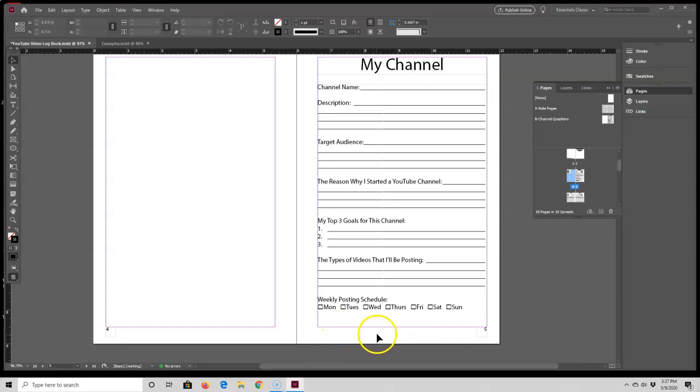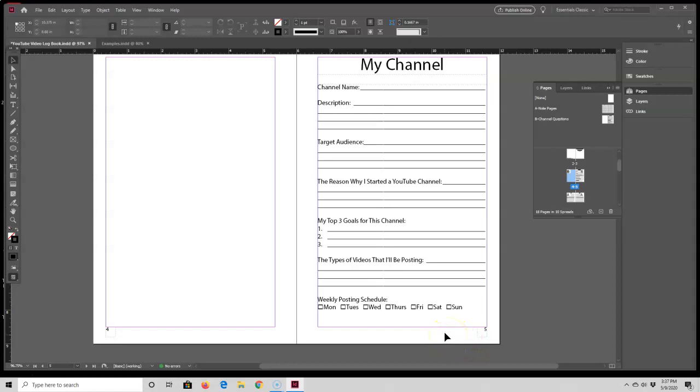If you put a page number below that quarter of an inch page margin and then finished your book and uploaded it to KDP, they would probably kick it back with an error message saying that the page number is too close to the edge of the paper. So that's one thing you need to watch out for if you do plan on having page numbers—make sure you don't make them too close to the bottom edge of the paper.